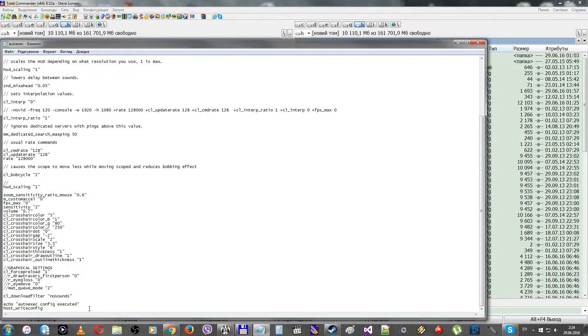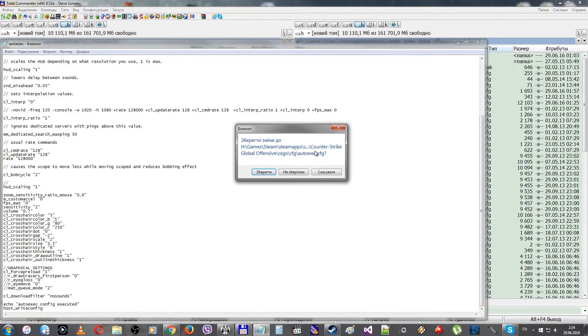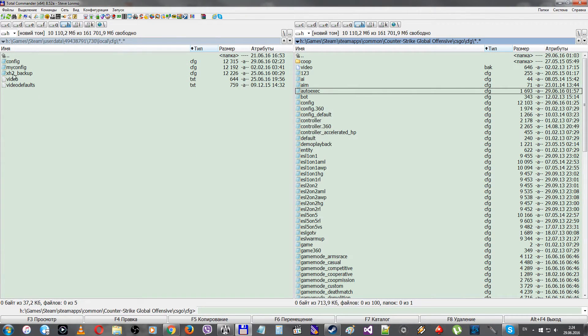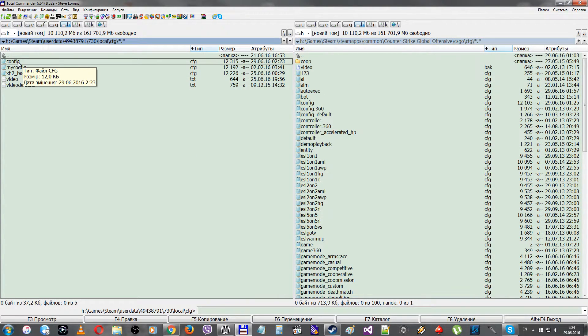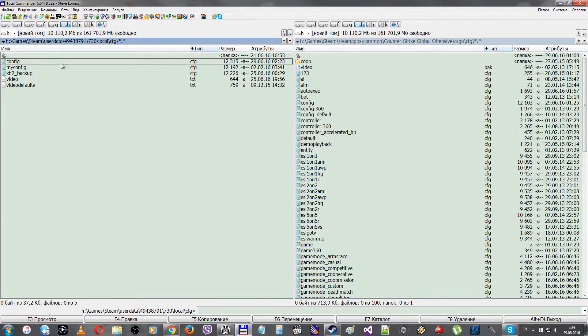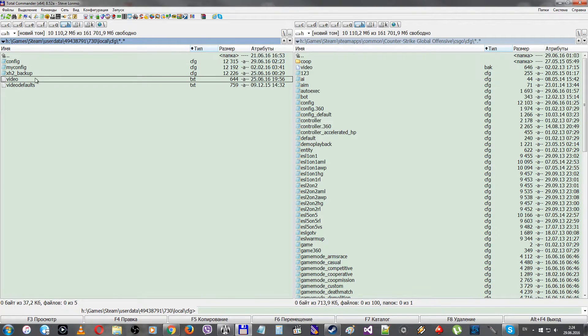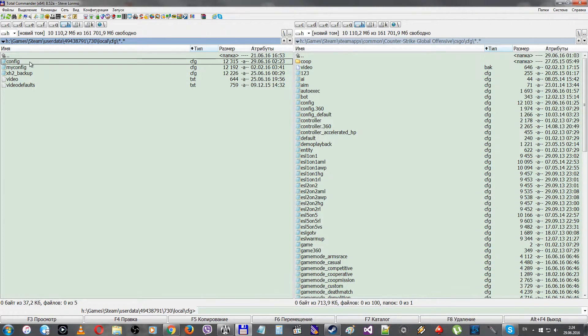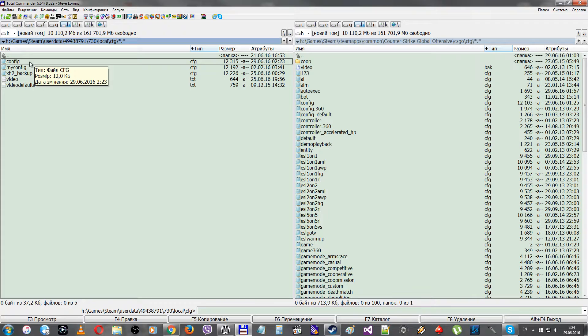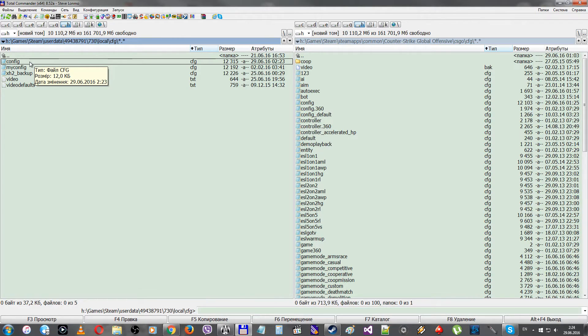This command will override the config file in this folder. When it's executed again, it will execute all the commands that were already changed. The autoexec first changes all the parameters, then it saves them to the config file, and then it executes the config file again but with the parameters that were already changed.